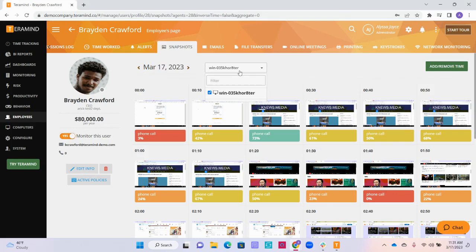We also have the computer drop-down list. If your employee uses more than one device, you can select the device you would like to investigate here.